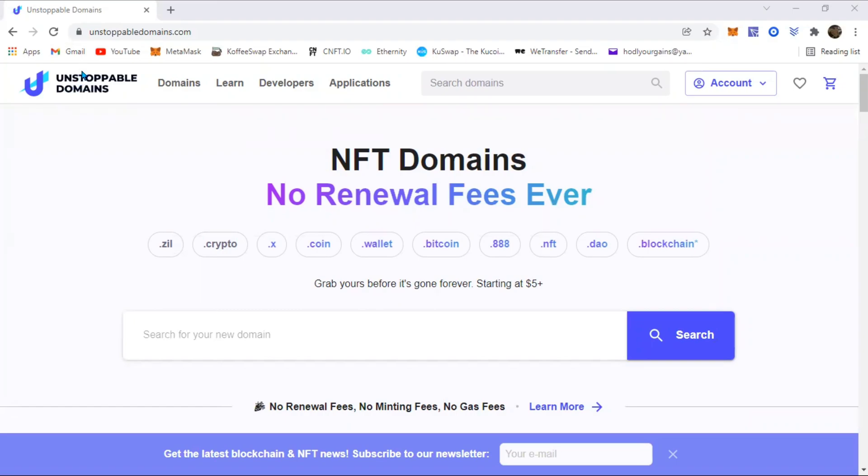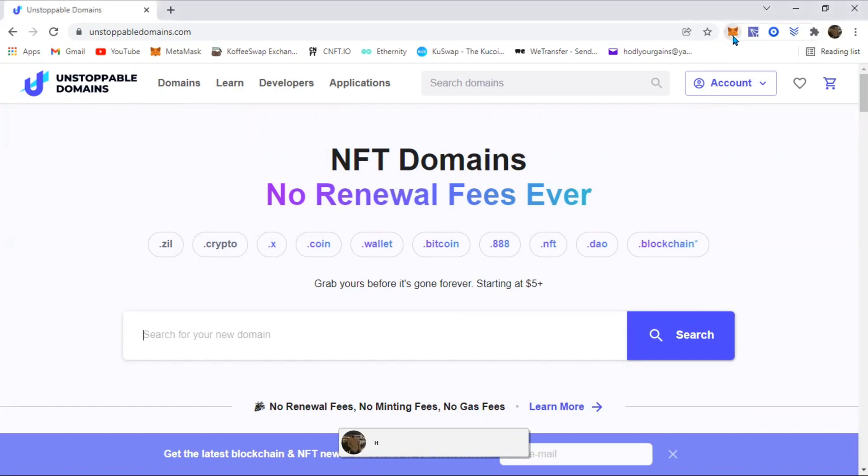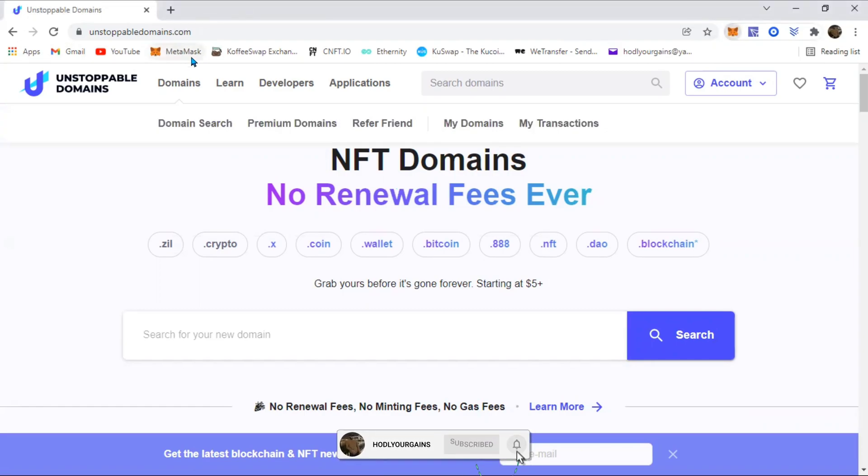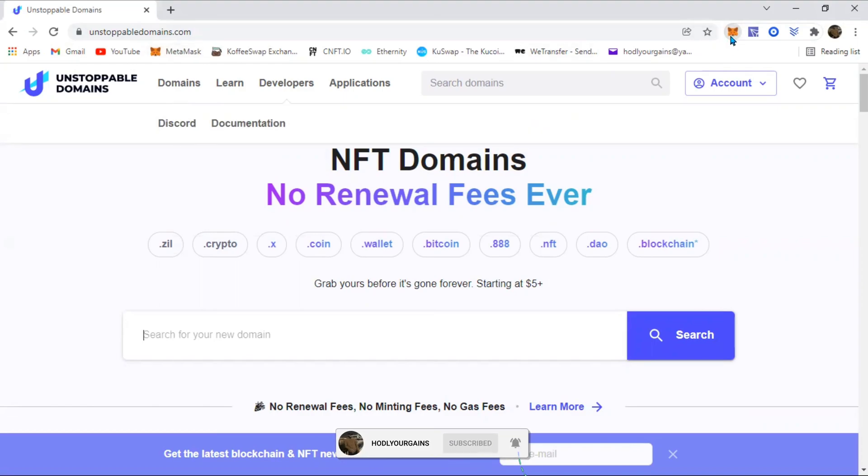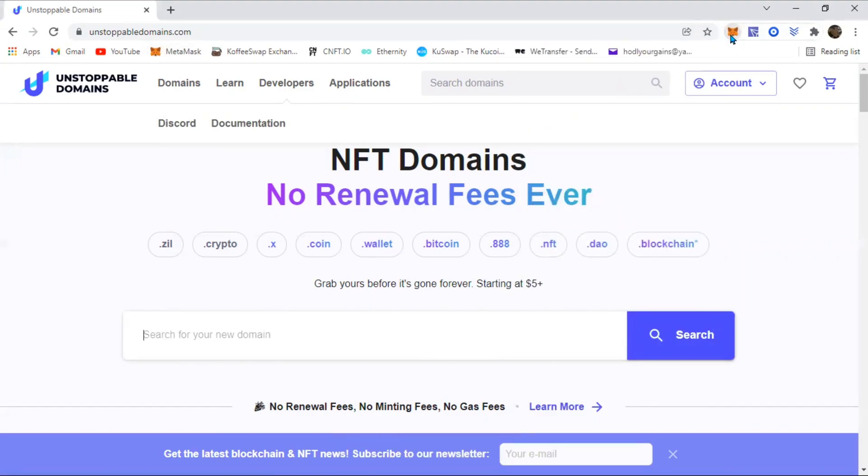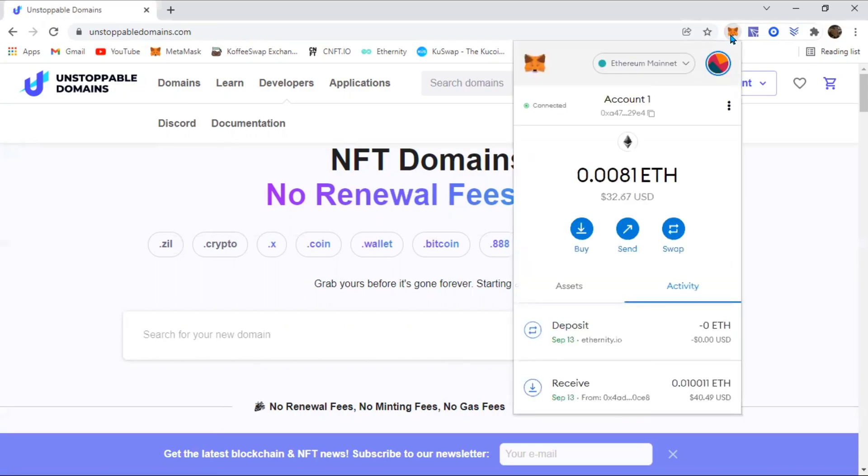When that is loaded up, this is what's going to open. Then you want to sign into your MetaMask browser extension or the MetaMask official website. I've already signed into mine.